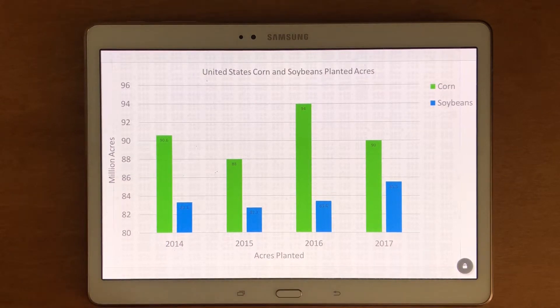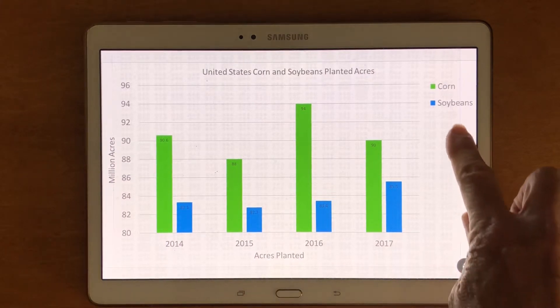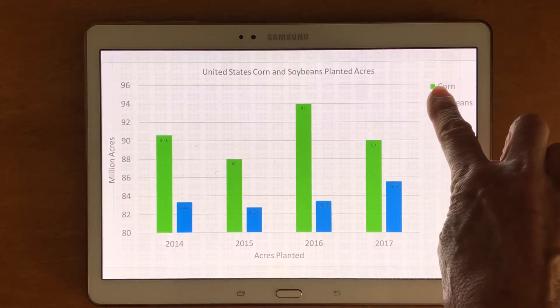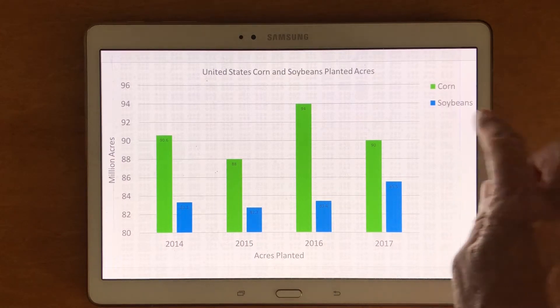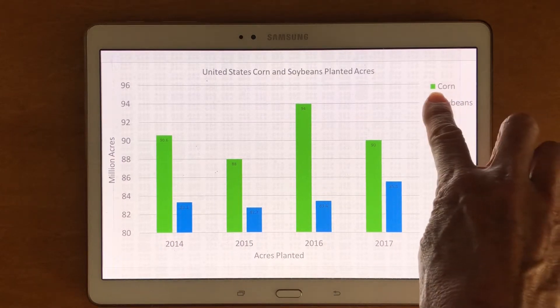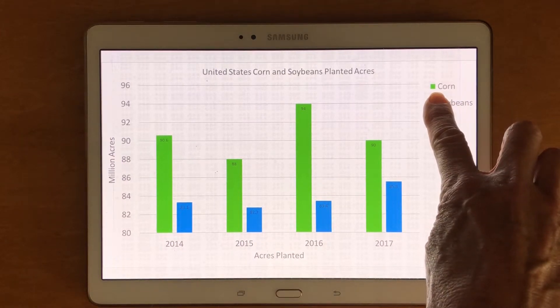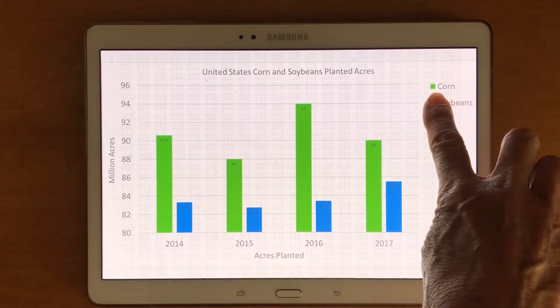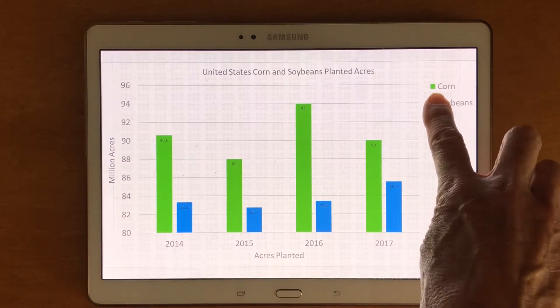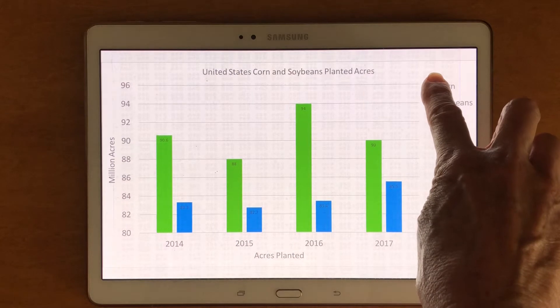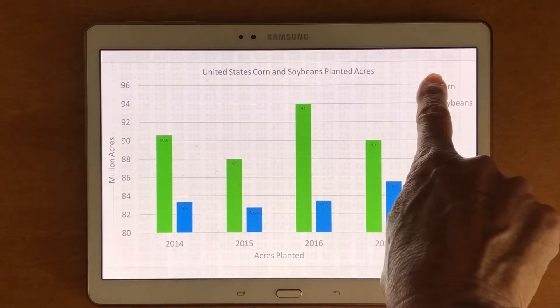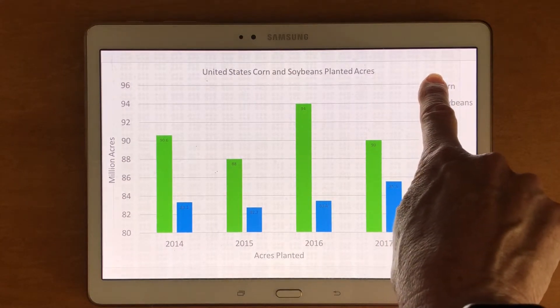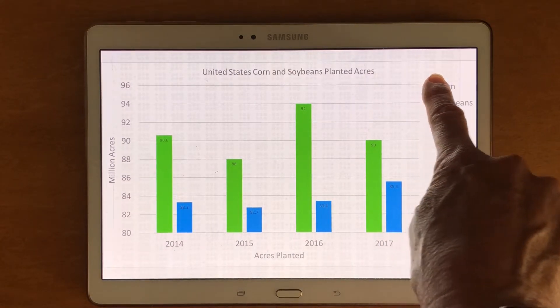There are two colors of bars on here for each year. I'm going to go to the top right for the legend. Soybean is one sound and corn is the lower sound.